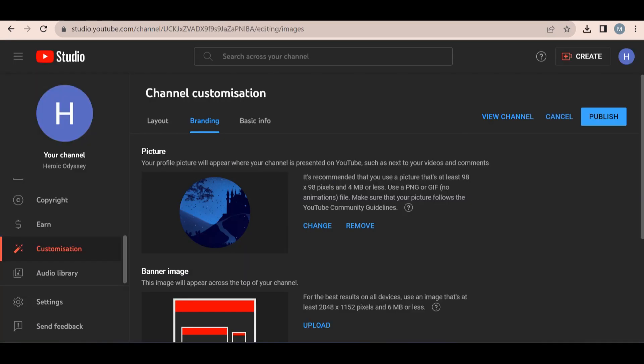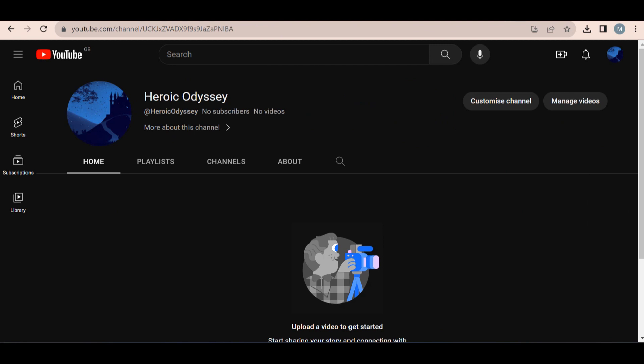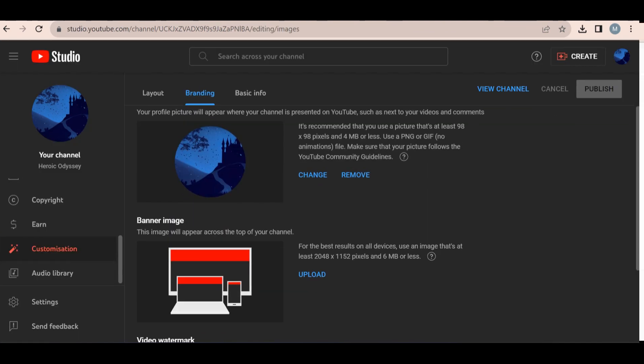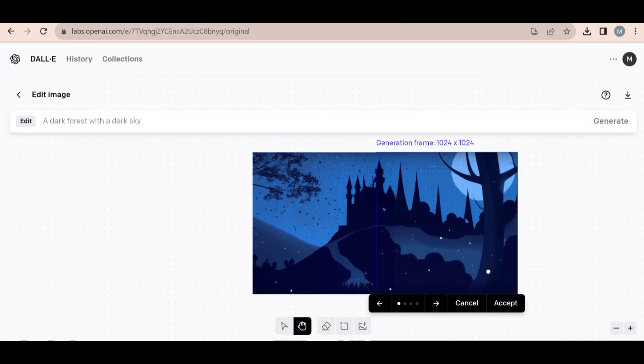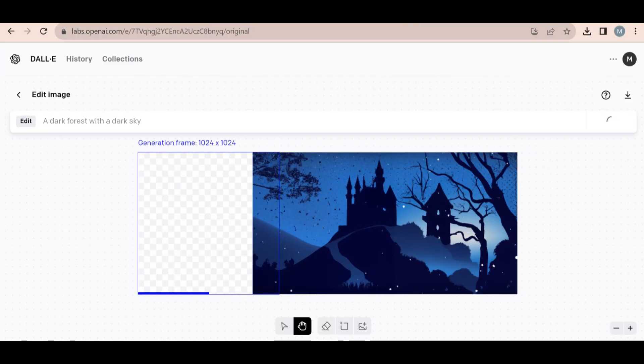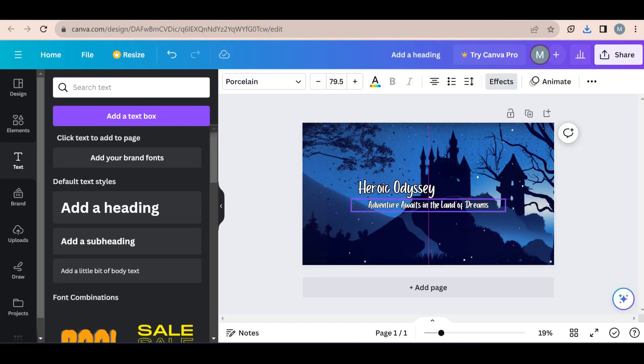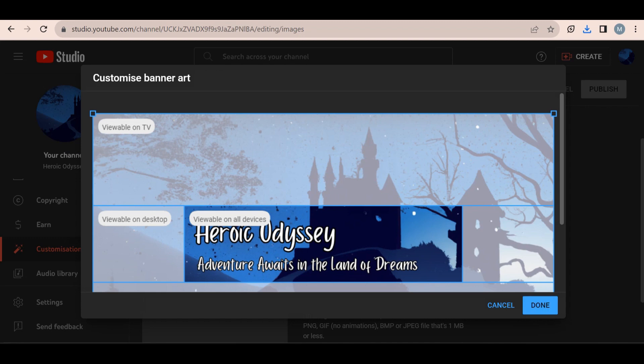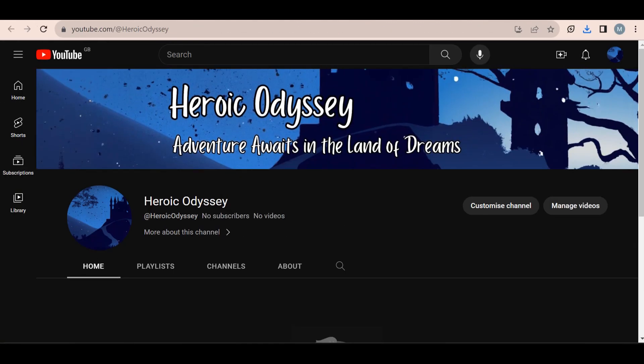Once you upload your logo to your channel, it's time to come up with a banner. For this, I went back to DALL-E to create an image for the banner and then edited the image to include some text using Canva. This is the final result, which I uploaded to our channel. Okay, so now our channel is looking good.